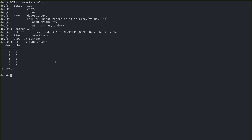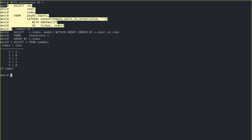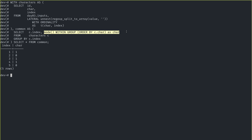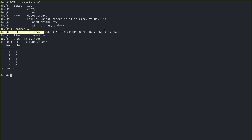Now that I have that table, I want to find the most common value by index, and there is a really simple way to do that. Given that we have broken up the characters into that table, we can now just select grouping by index. We want the aggregate by index 1, 2, 3, 4, 5 — the mode within that group. This is something I've rarely used, but is really cool: MODE WITHIN GROUP and then just the characters. And that gives me the most significant bit: 1, 0, 1, 1, 0.